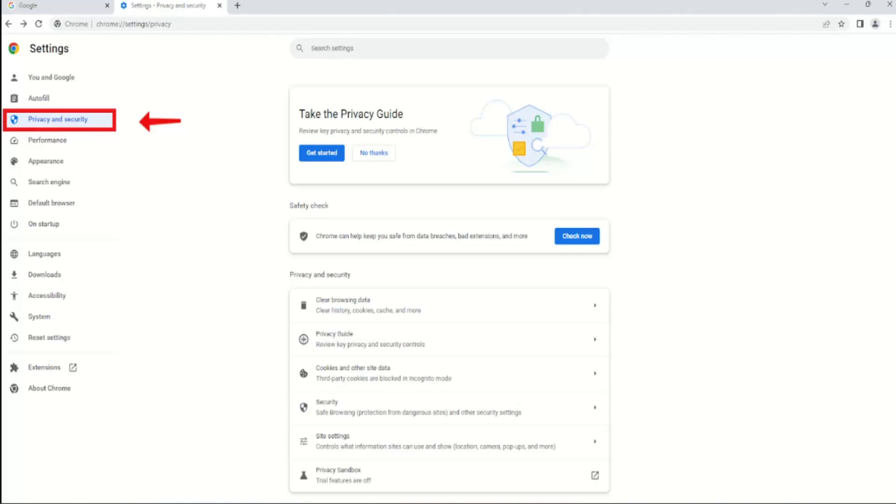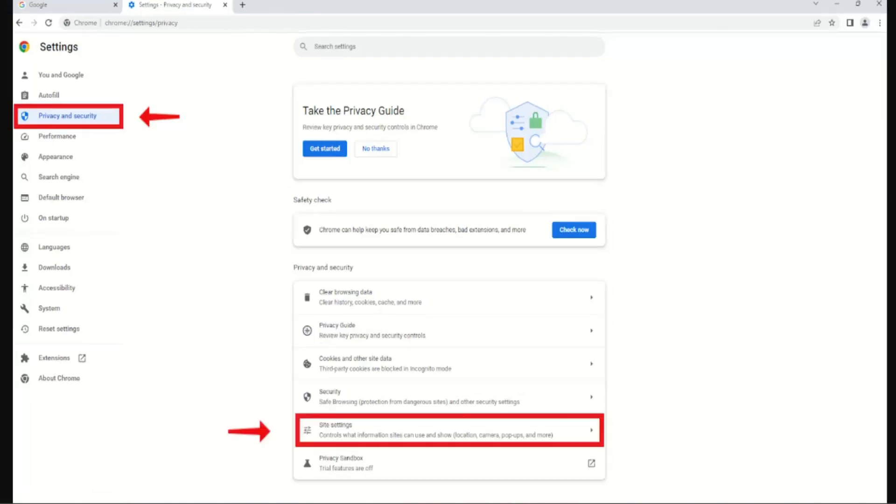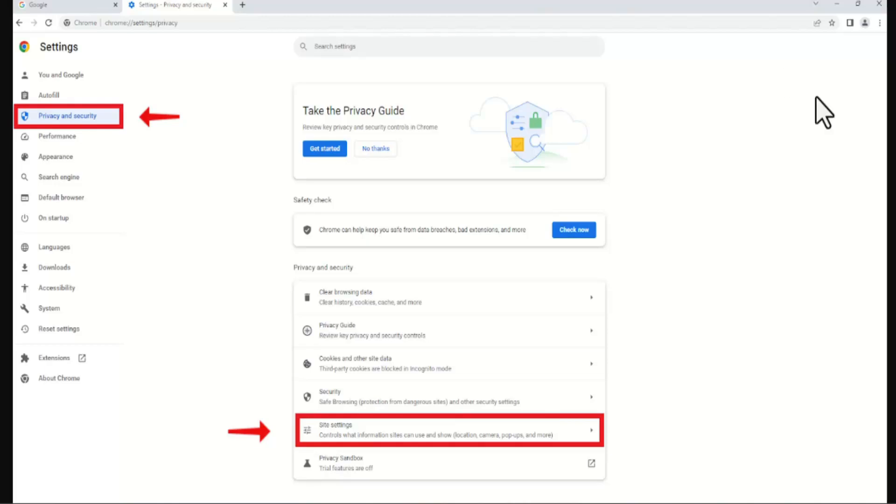In Settings, click on the Privacy section. On the next field, go ahead and click on Site Settings. When you get to Site Settings, scroll down to the bottom.